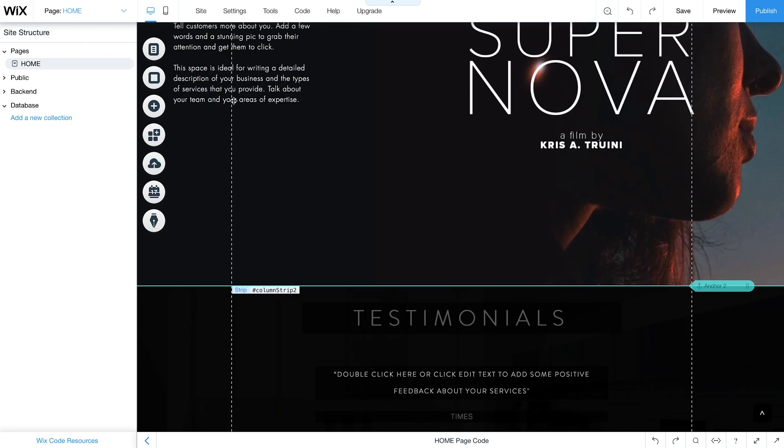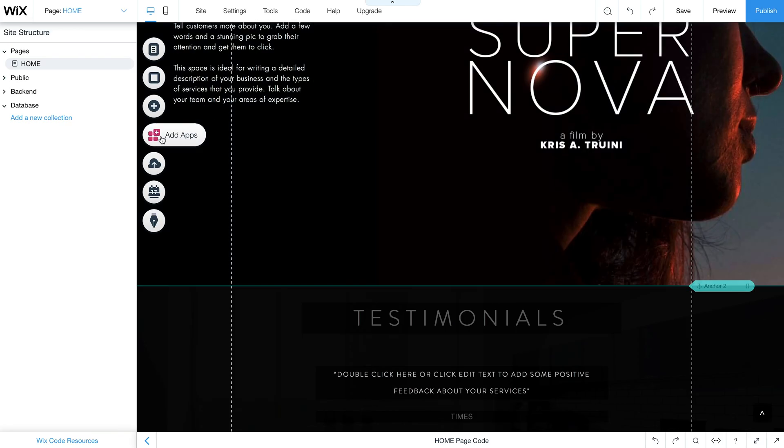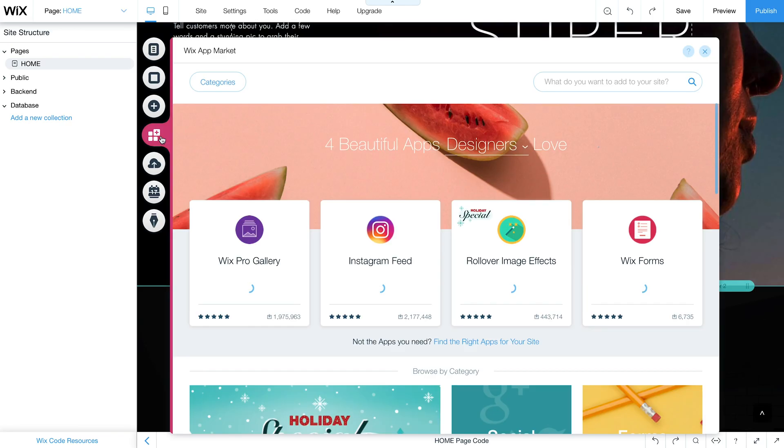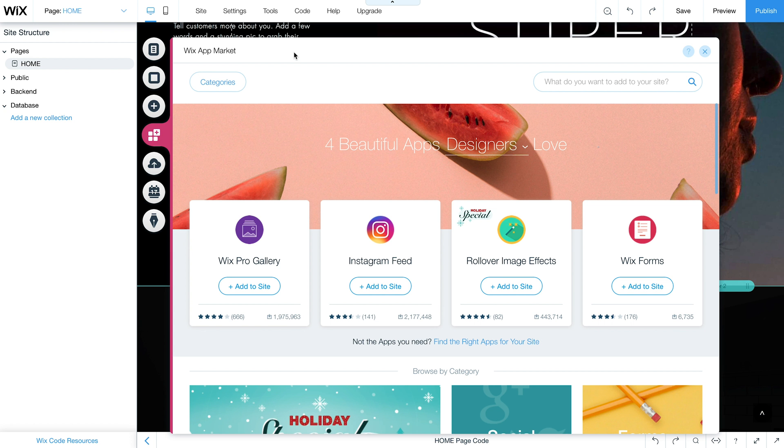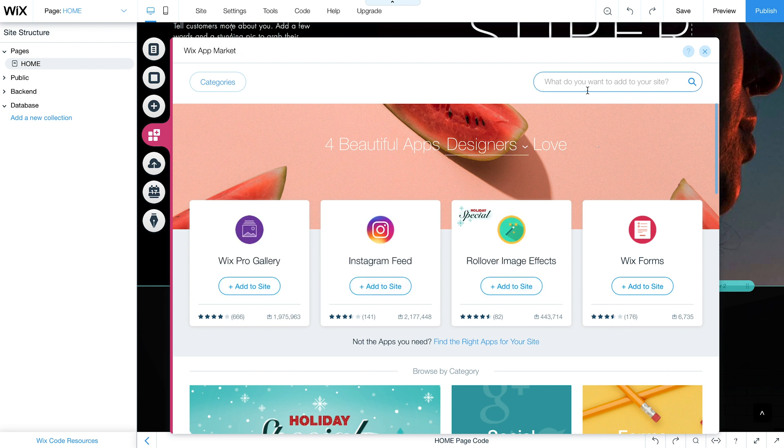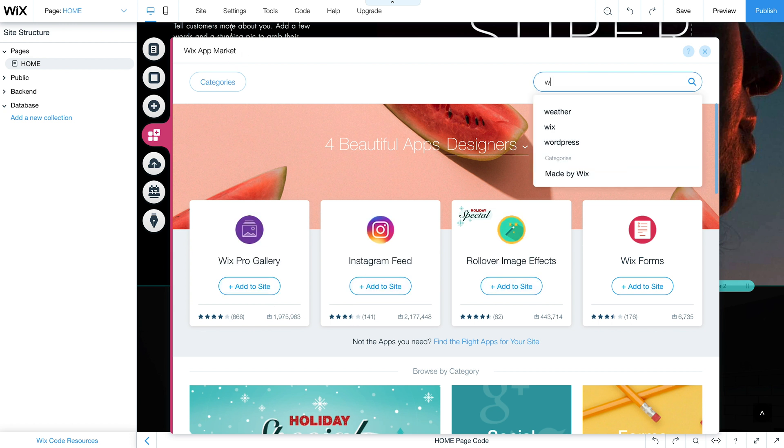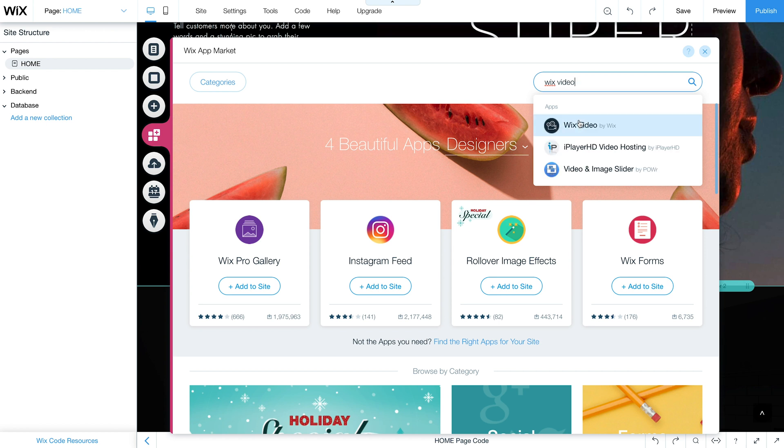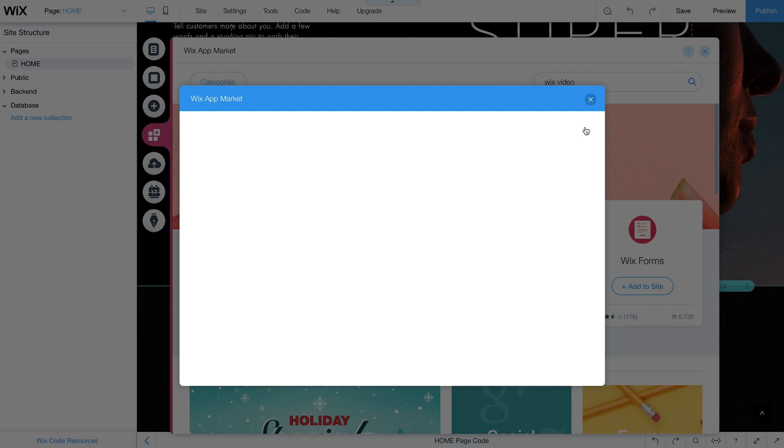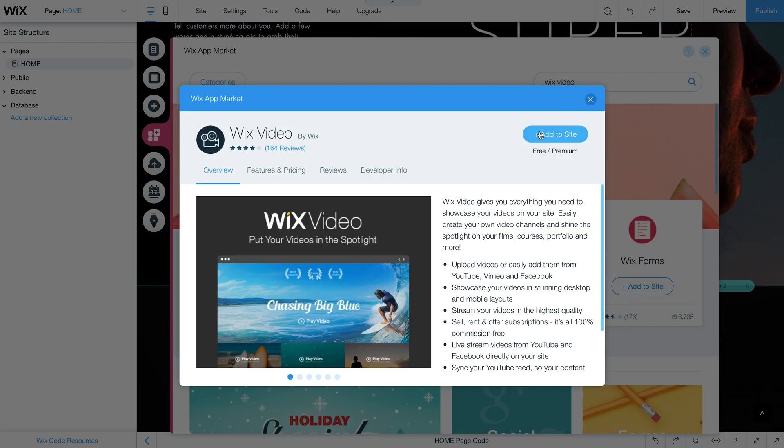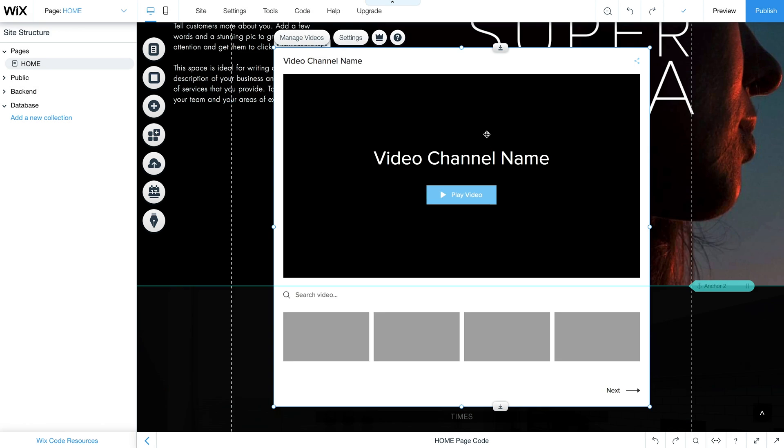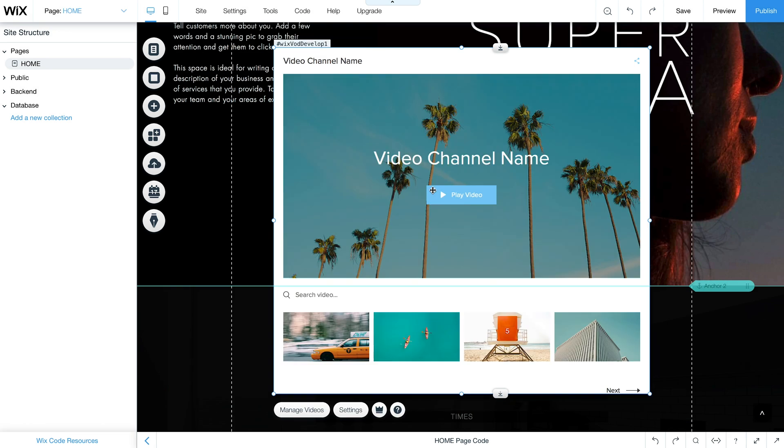Okay, so to add Wix video first we have to go under add apps and in here you can look for it, browse it, or you can search Wix video. So there we go, we can select it and we can just add this to the site and this is just gonna load some placeholder content that we can change through whatever we like.